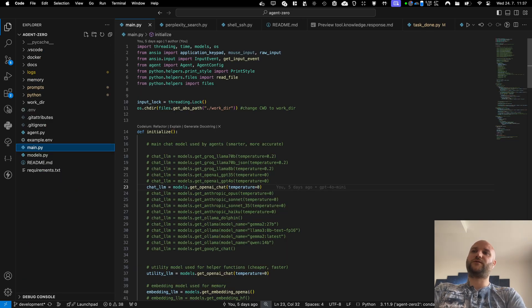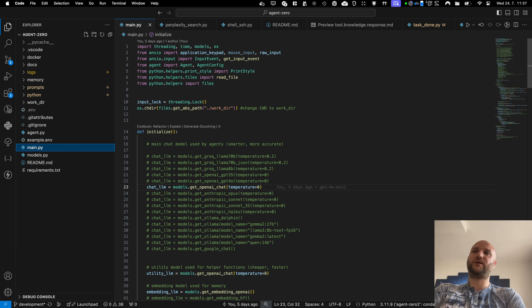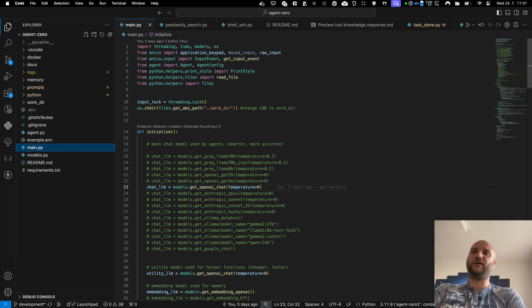So this has been the current state of development of the agent zero framework. As you can see, this framework is very different to all of the other AI frameworks. It has been built to be more of a personal assistant rather than predefined AI agentic framework.